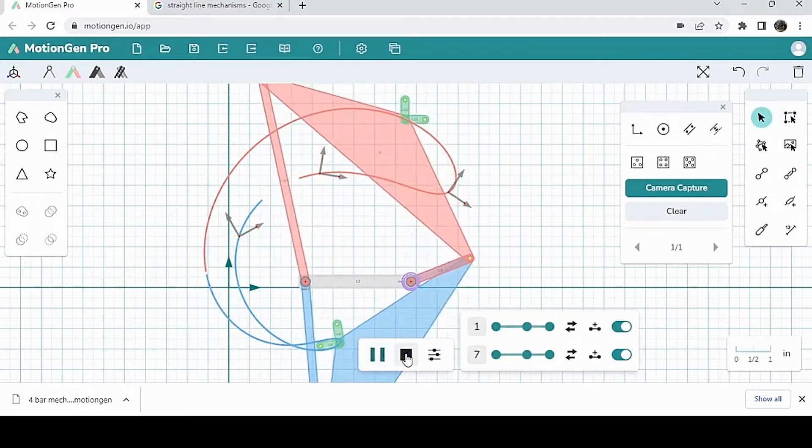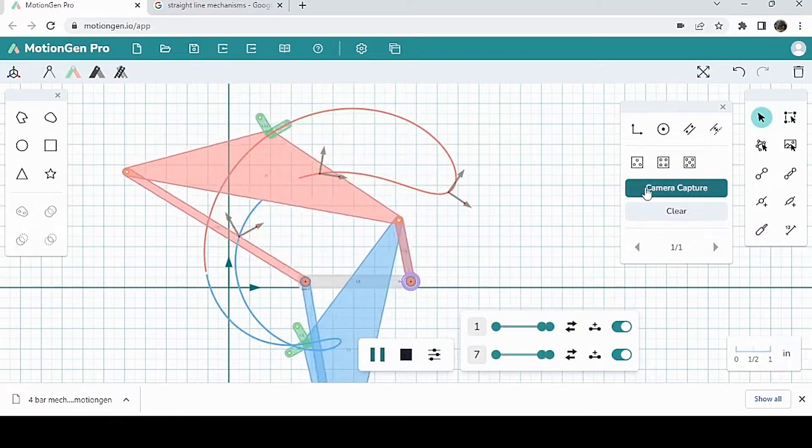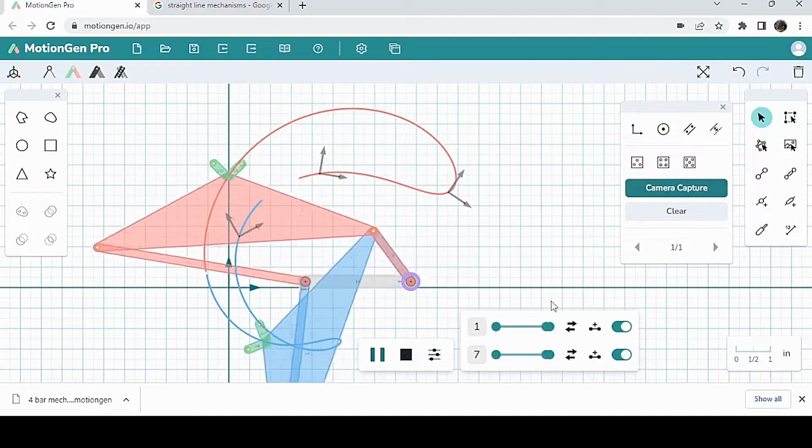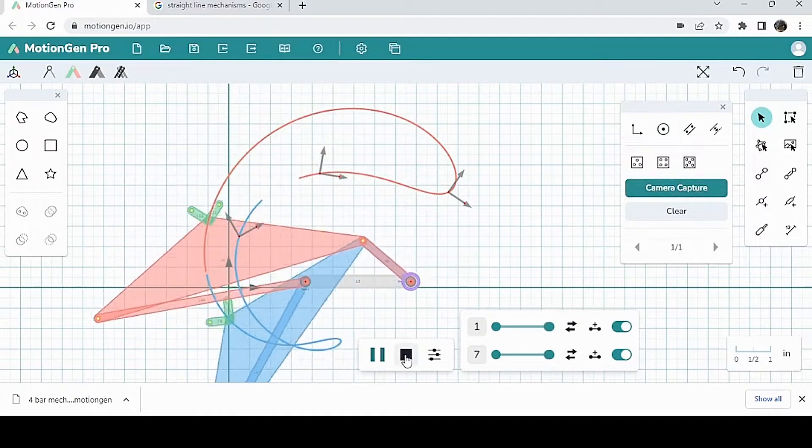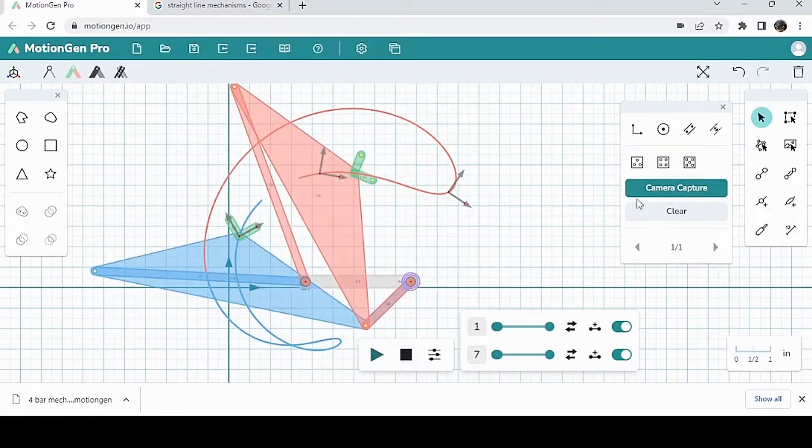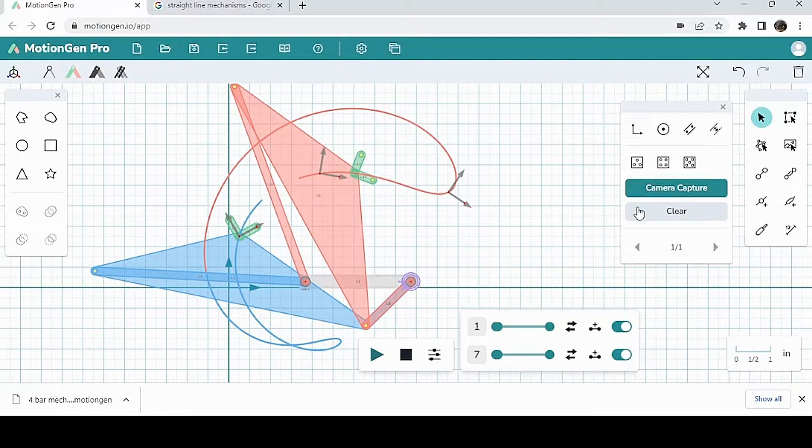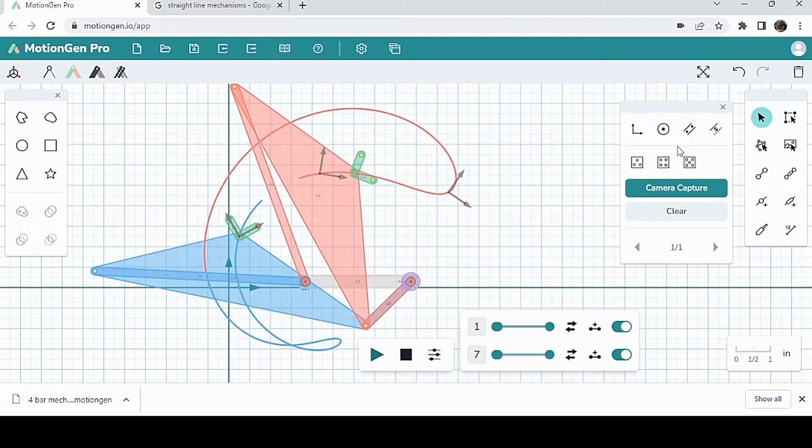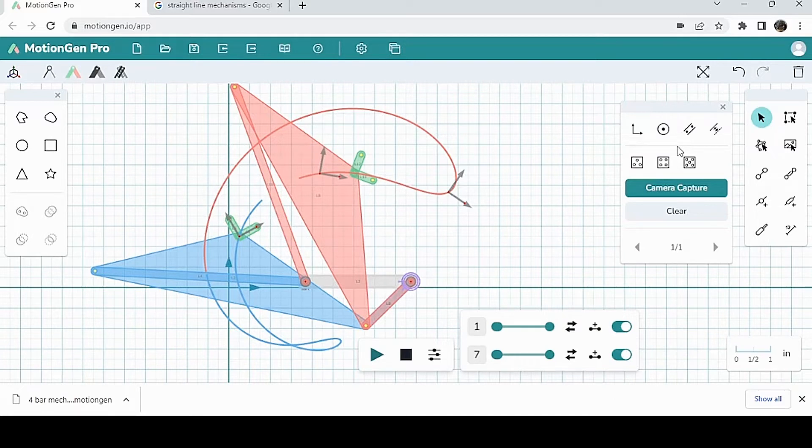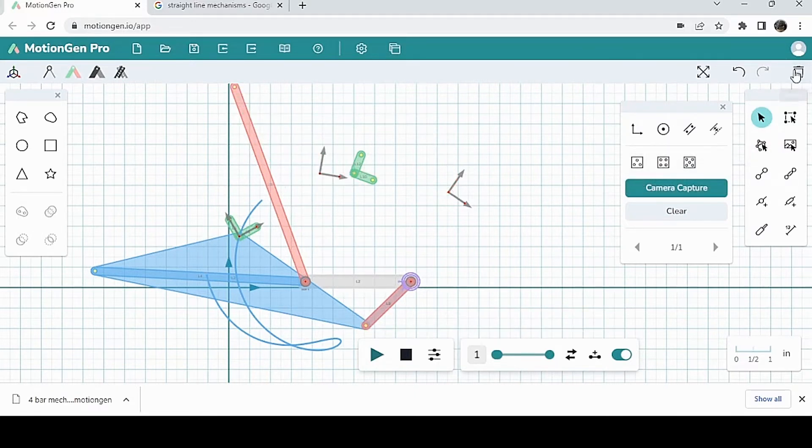And one final thing about motion synthesis is we have this camera capture option here. When you click on camera capture, if your computer has a webcam, it'll turn on. And you can basically move your finger around, and the camera will capture the motion. And then MotionGen will try to create mechanisms based on whatever motion you drew with your finger. So, that's the end of that.